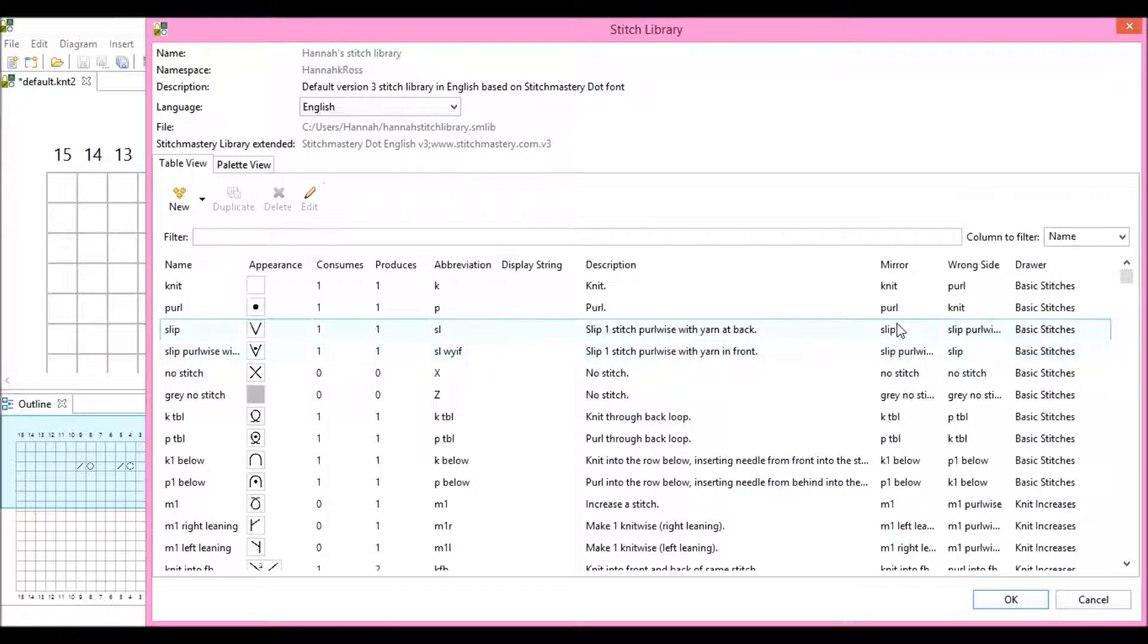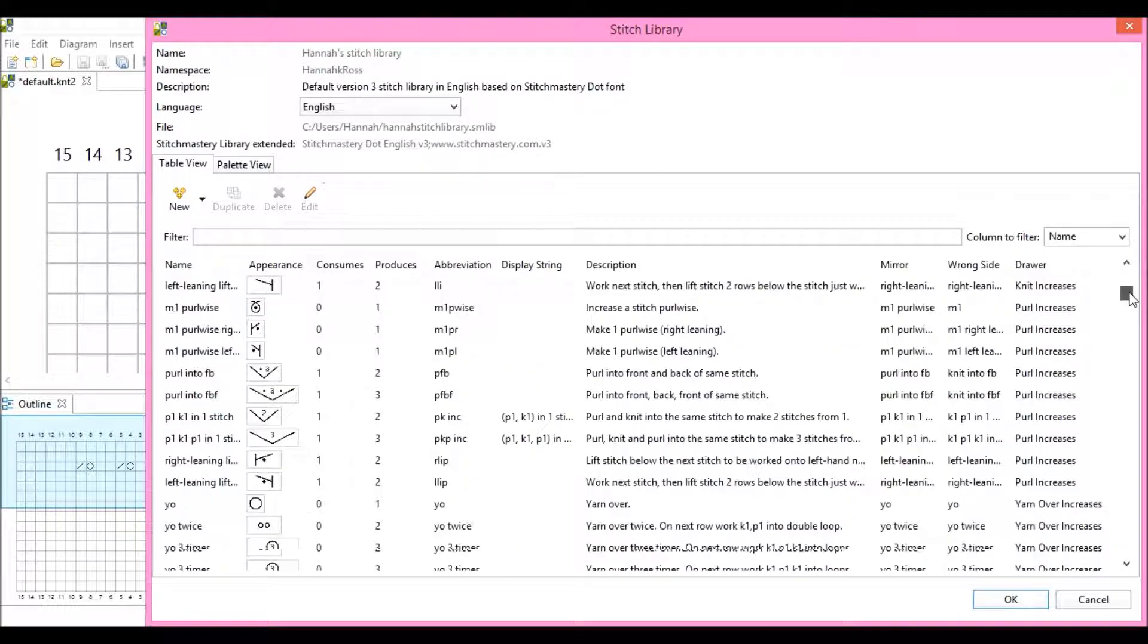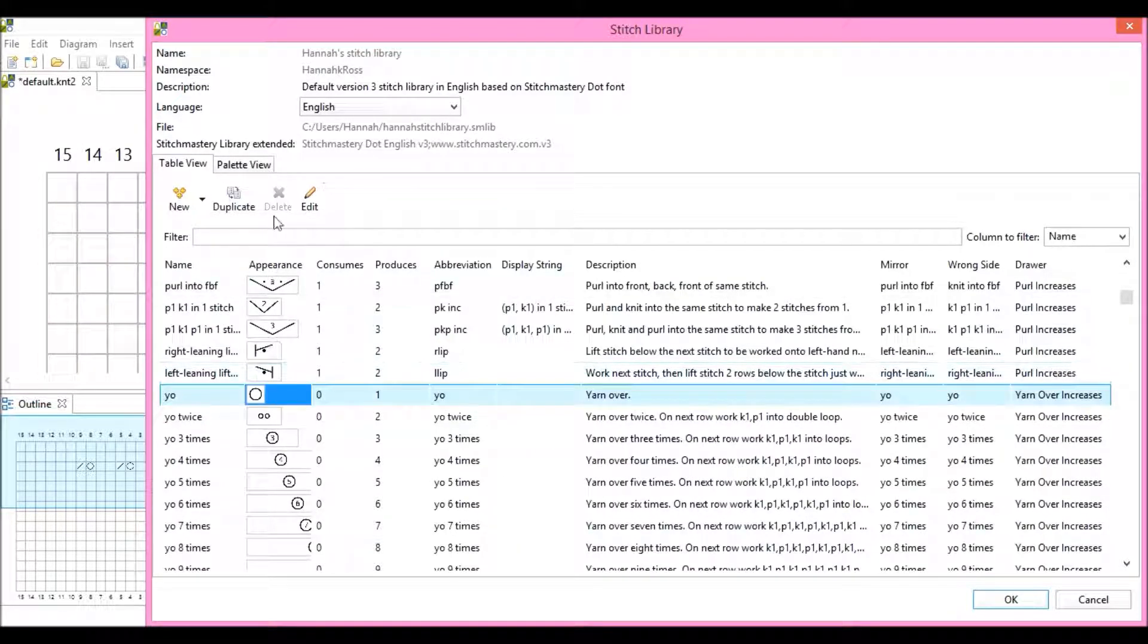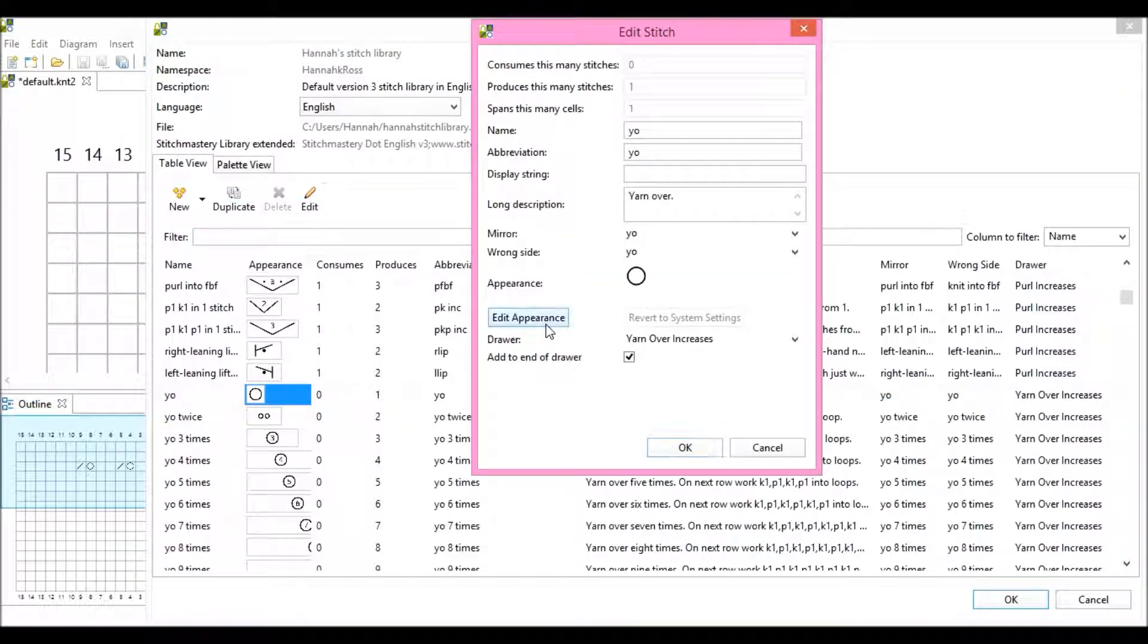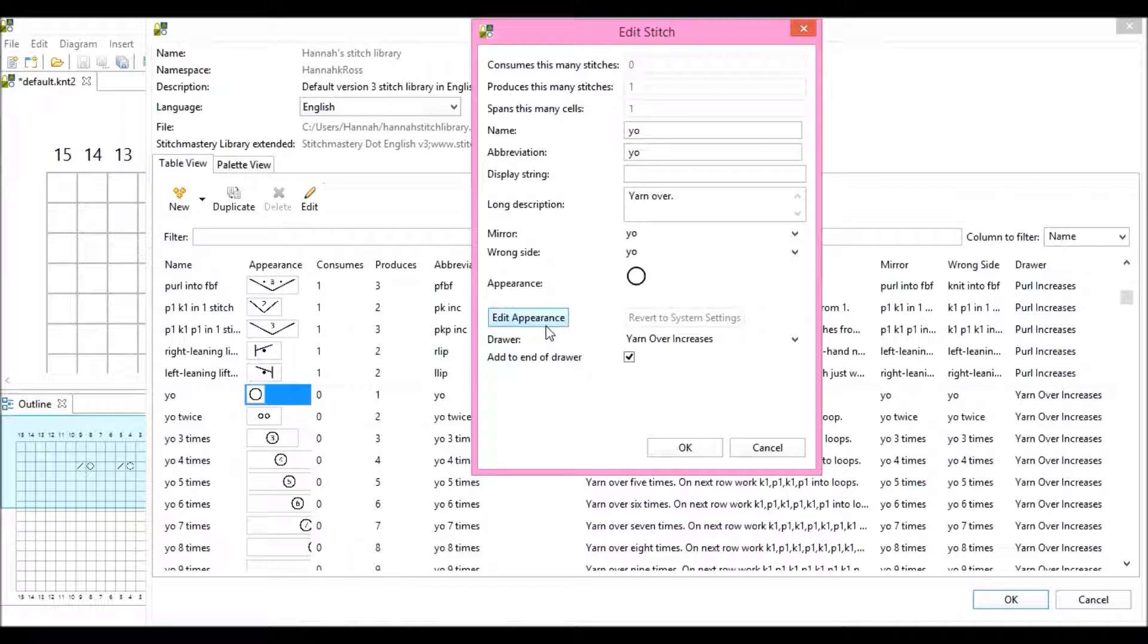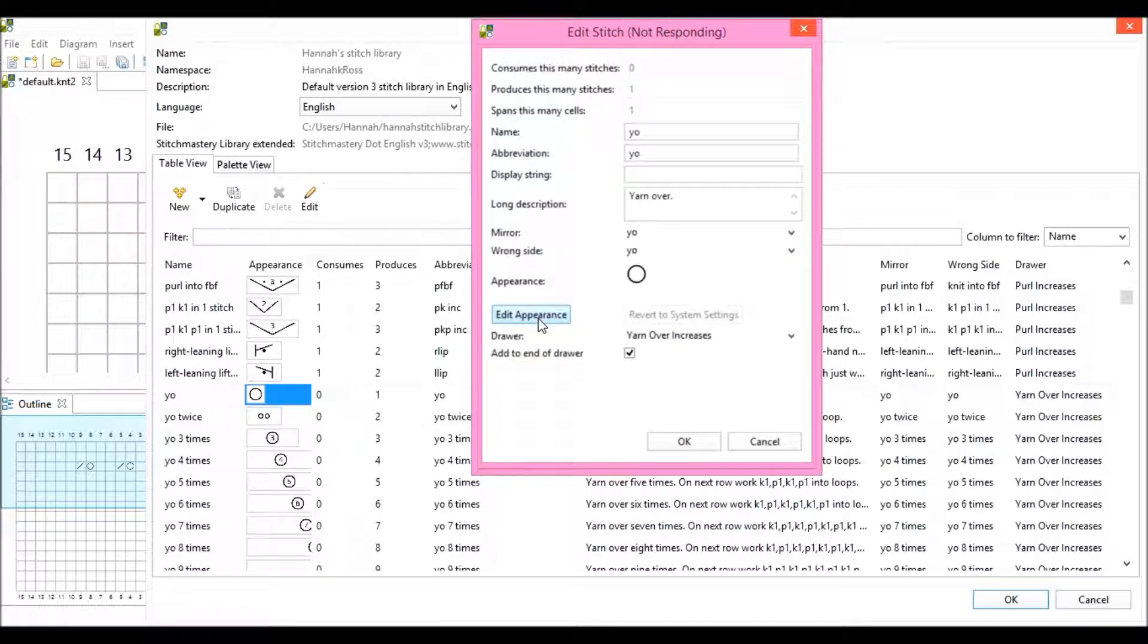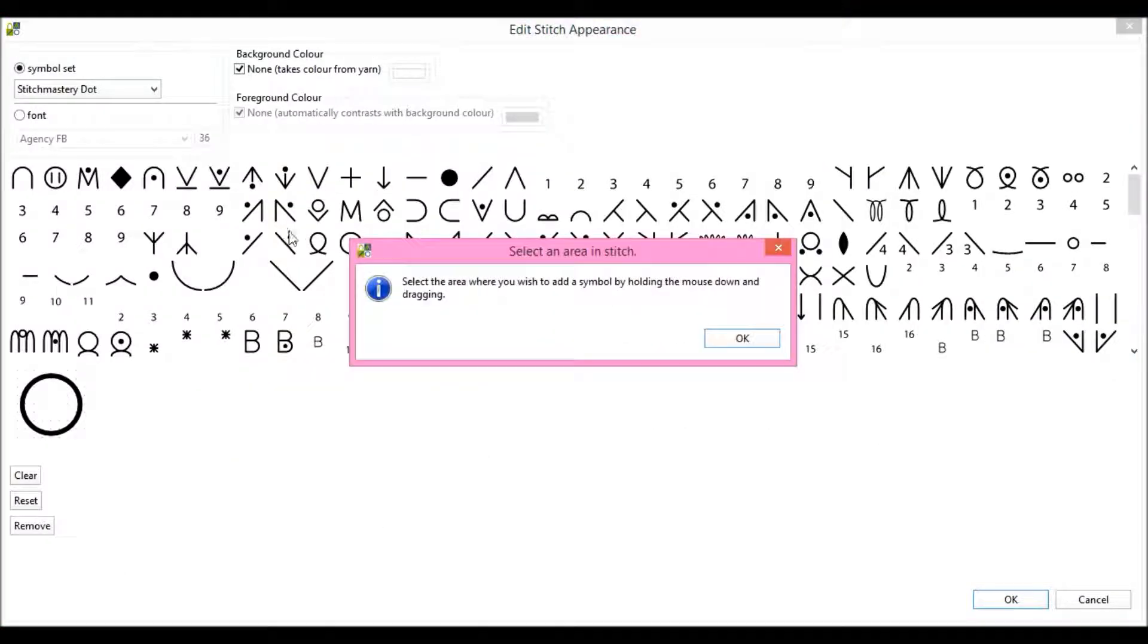And to demonstrate the difference, I will just very quickly customize the yarn over stitch, so that I can show you the change in action. And we do have a separate video that explains much more clearly how to do this, but we're just going to show you very quickly.